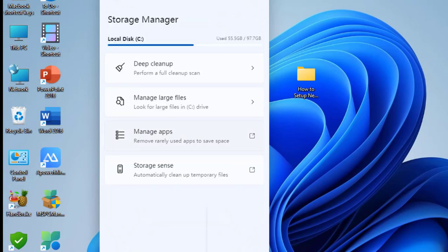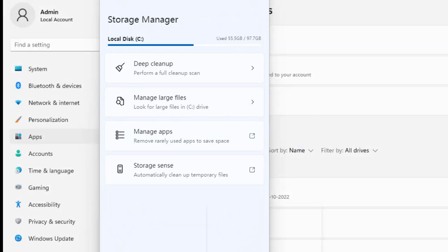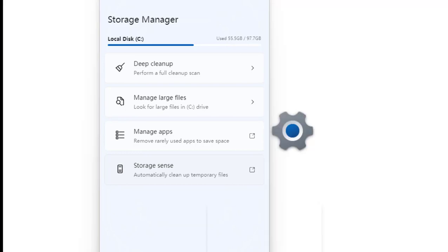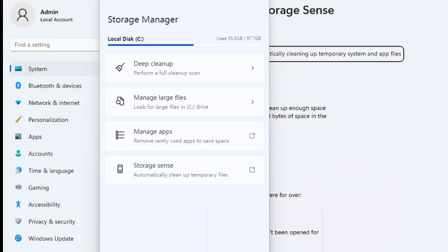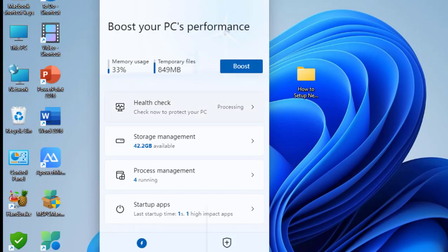You can delete unwanted large files and manage apps - remove unwanted or rarely used apps. Storage Sense lets you manage your storage.